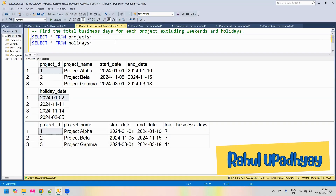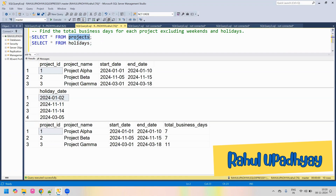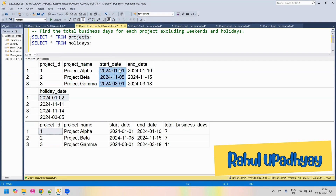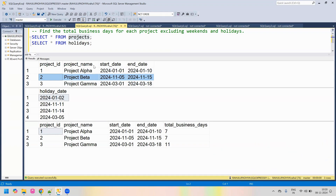As part of this problem, we have two input tables. The first table is 'projects', which has columns: project ID, project name, start date — the date the project started — and end date, the date the project is planned to end. Along with this, we have another input table called 'holidays', which has only one column: holiday date, listing all planned holidays.